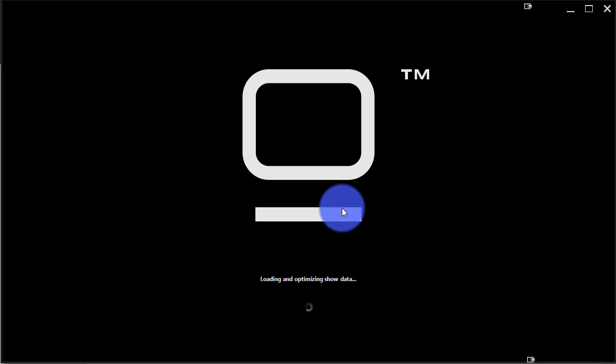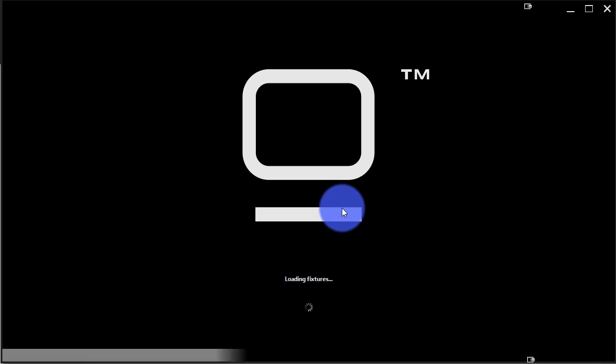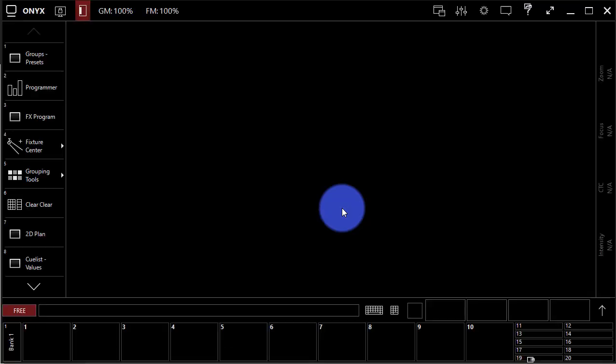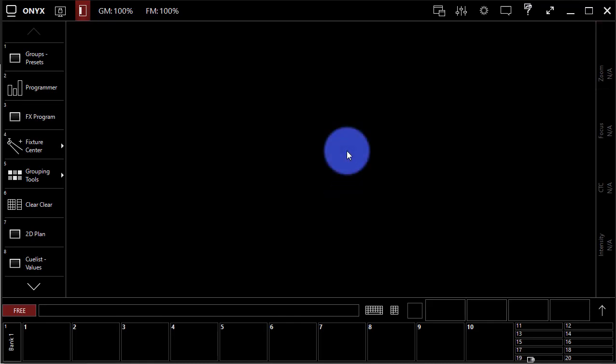Now, I'm going to go over a couple quick things with the user interface, kind of how things lay out here as it loads. The very first thing you're going to see is here is the main Onyx window.